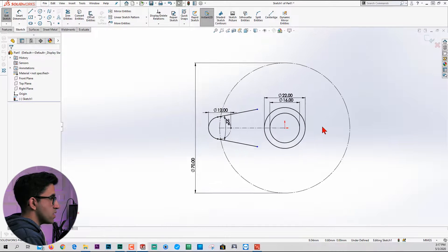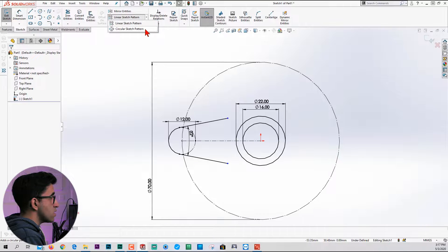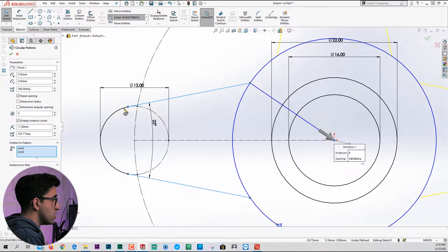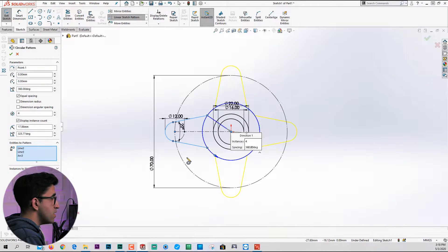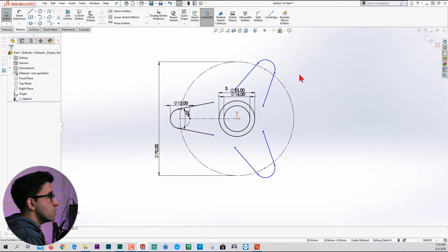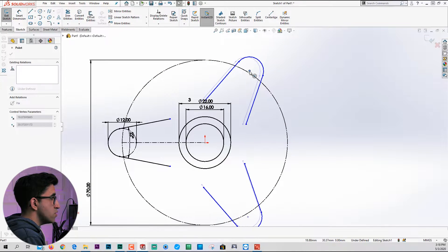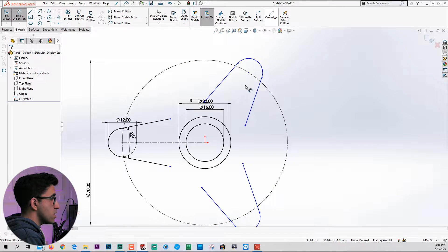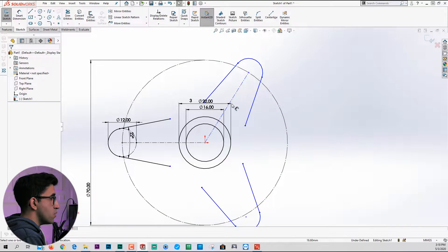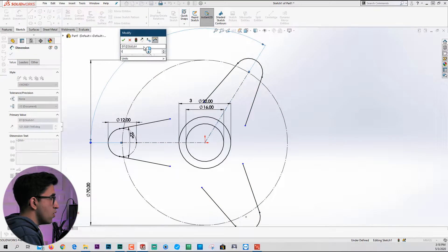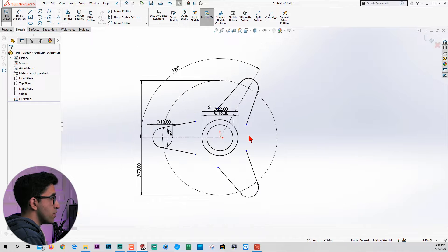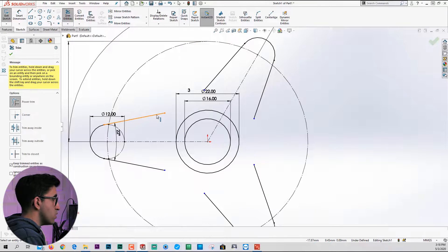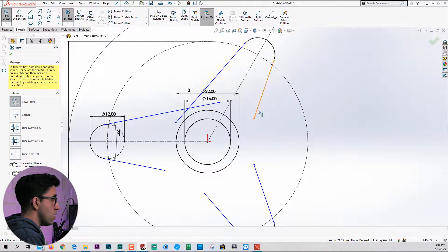I'm going to use circular sketch pattern to pattern these two lines plus this one. I'm going to repeat them three times. The sketch is not fully defined again, but sometimes you have to just drag that point onto the circle or assign the angle. Use trim entities again because you can also extend entities using this feature. I'm going to extend them like this.